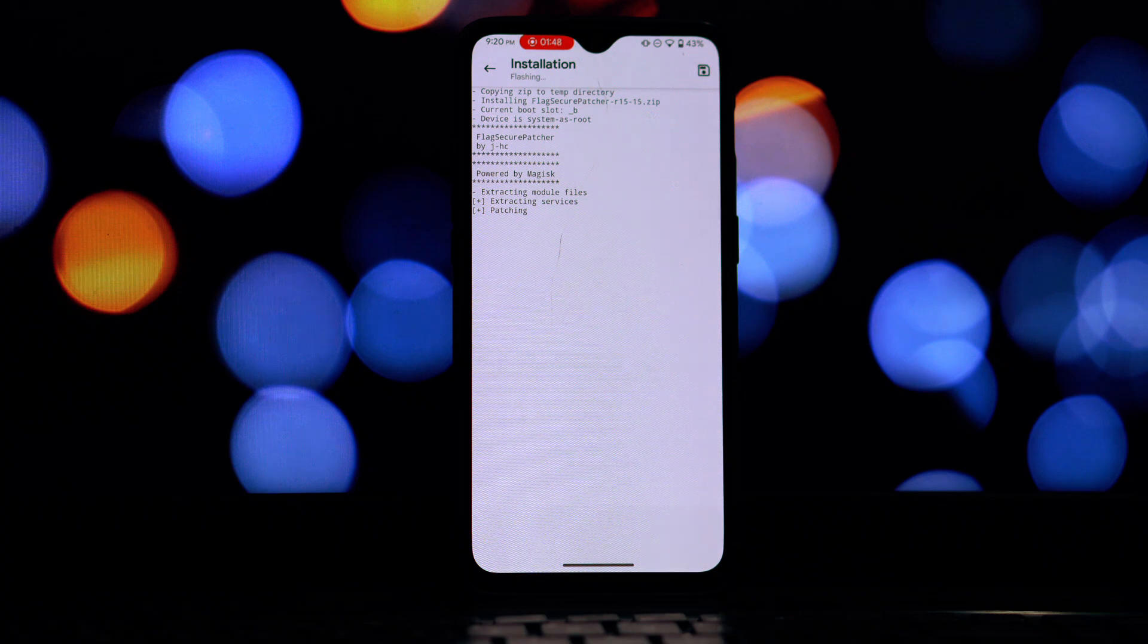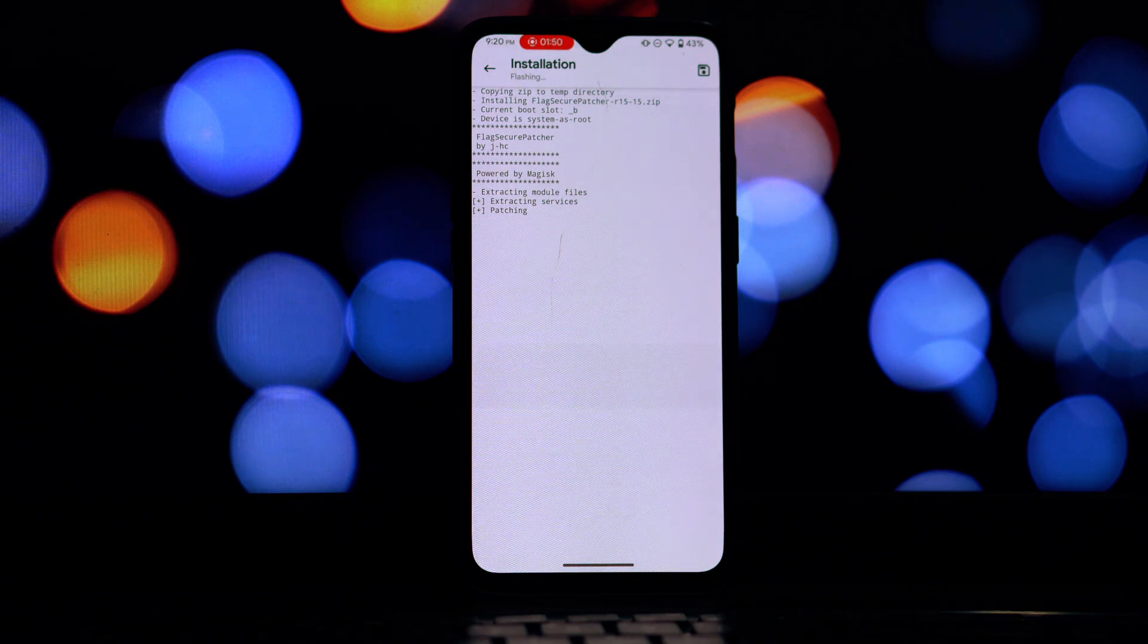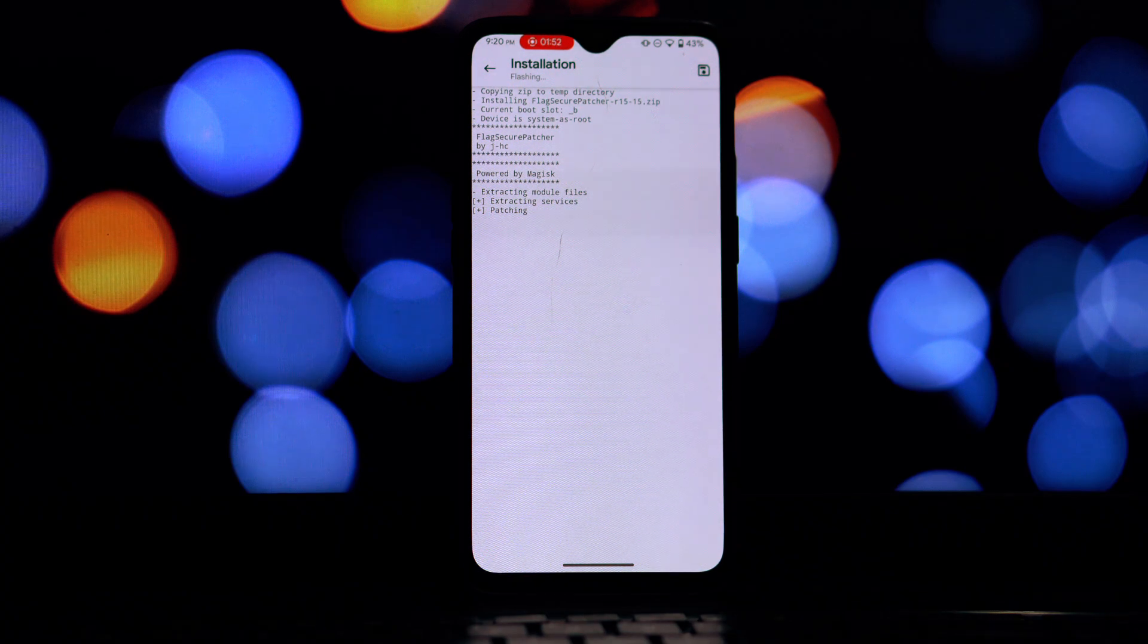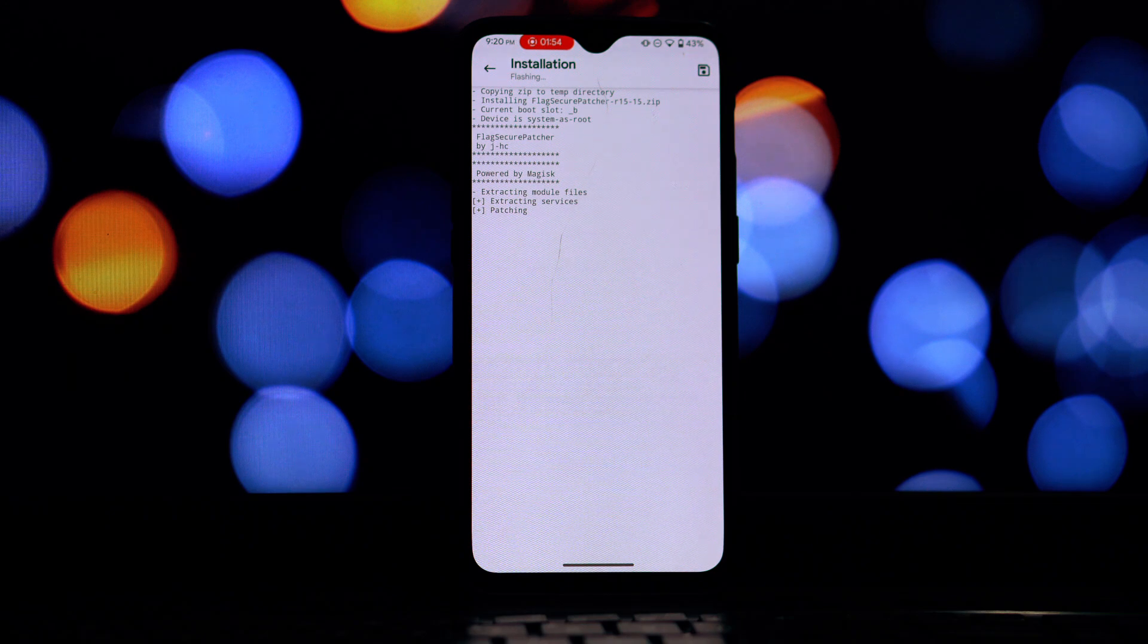Once the installation is successful you'll see a prompt to reboot your device. It's crucial to reboot for the module to be activated.